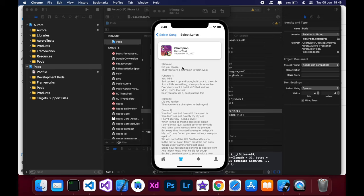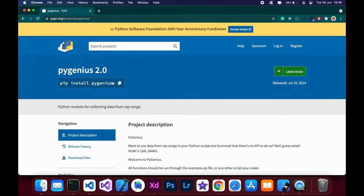So to get the song lyrics, I'm using a Python package called PyGenius. You can Google that and have a look at it.